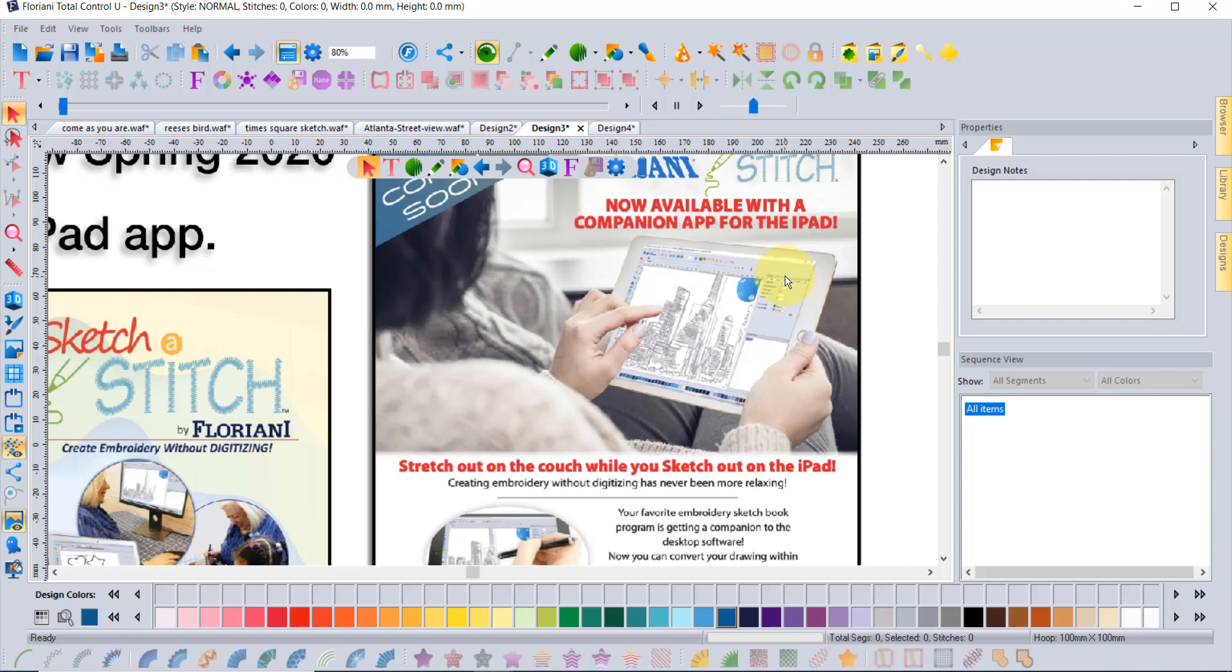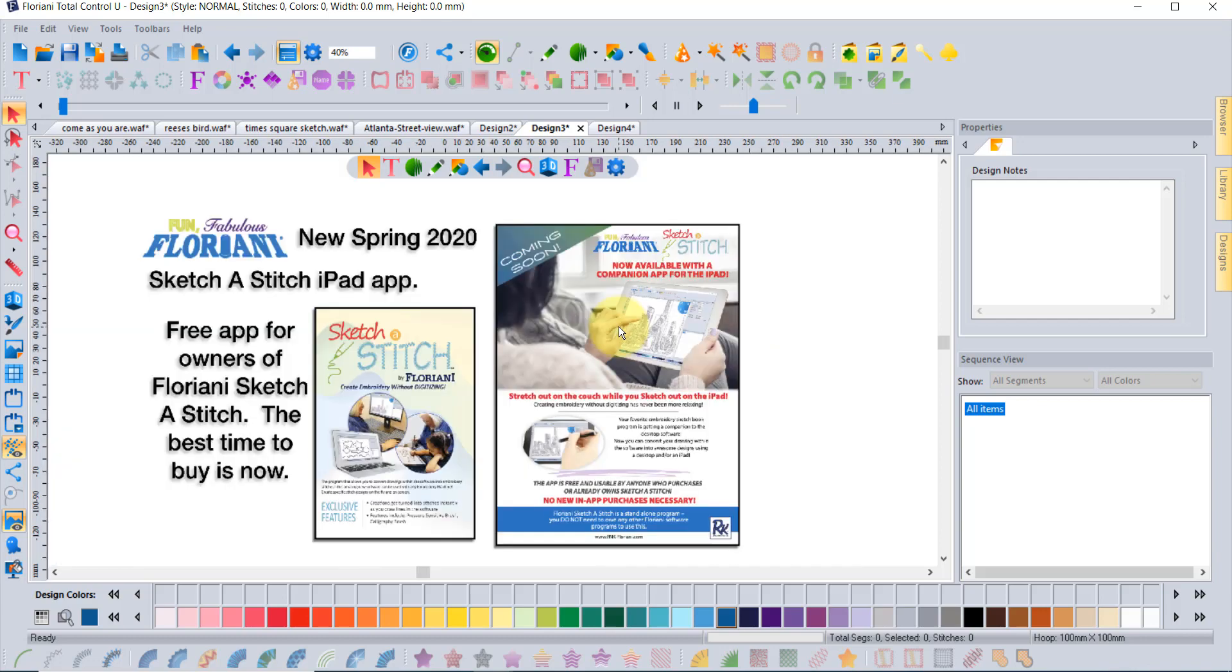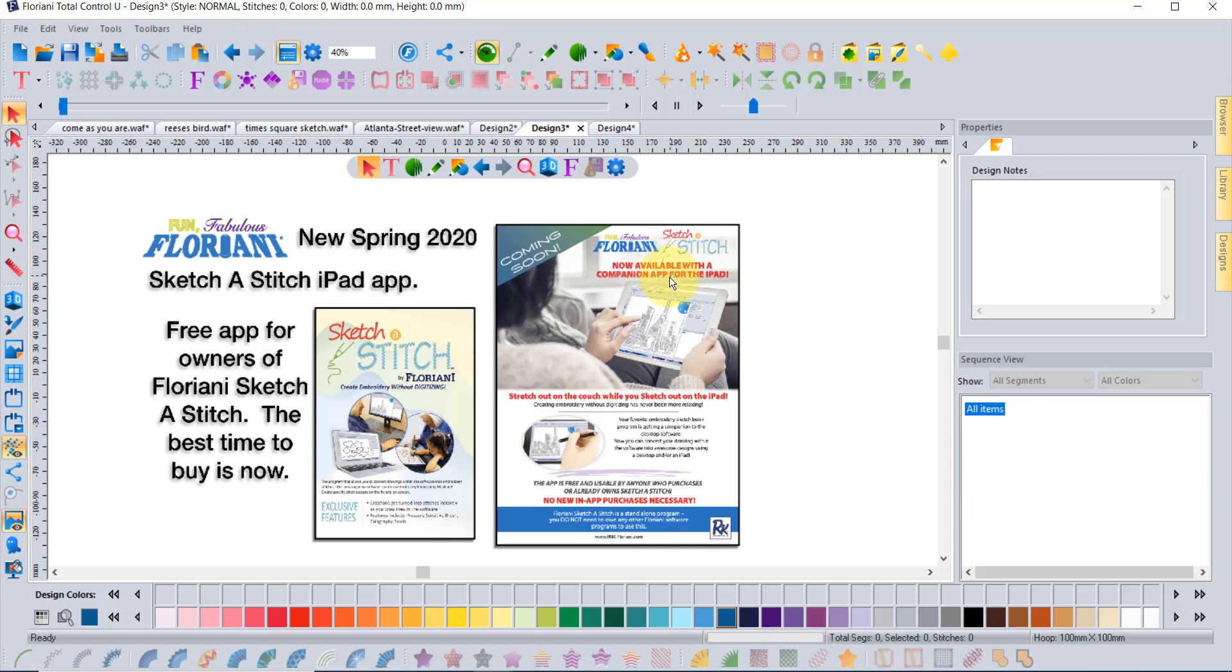It's not available on the iPad right now but it's expected spring 2020, which is very near. It doesn't matter when you buy the Floriani Sketch-a-Stitch software, so even people who bought it prior to today, you'll be getting this new app for no additional cost. Make sure that you register your Floriani software so that we can make that available to you.